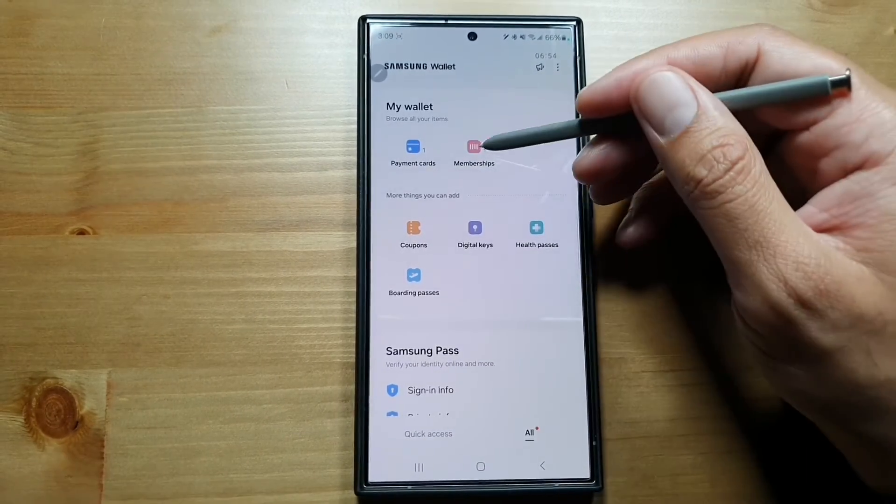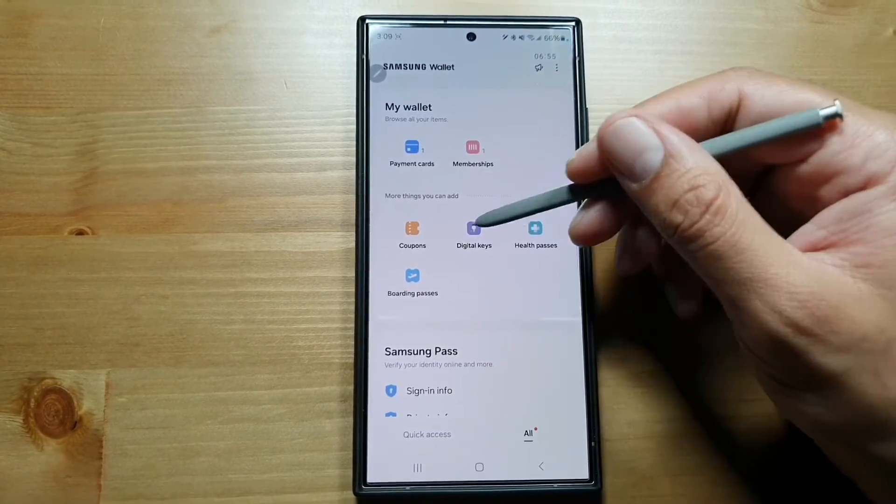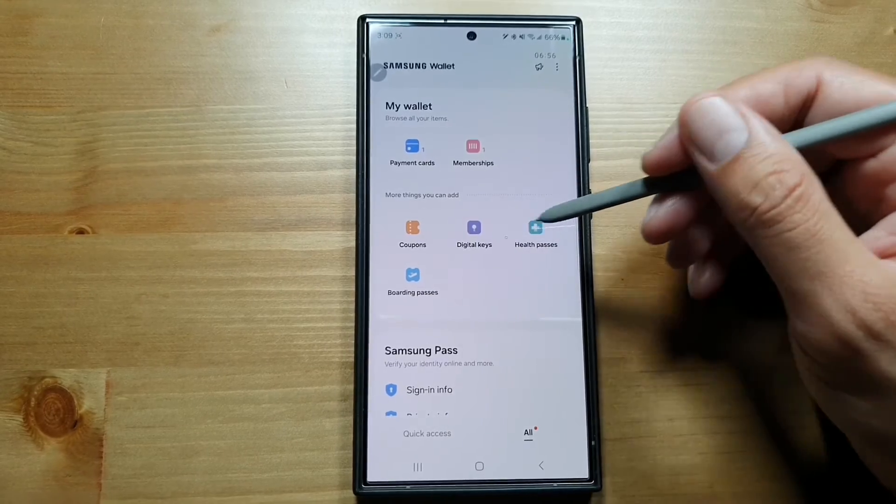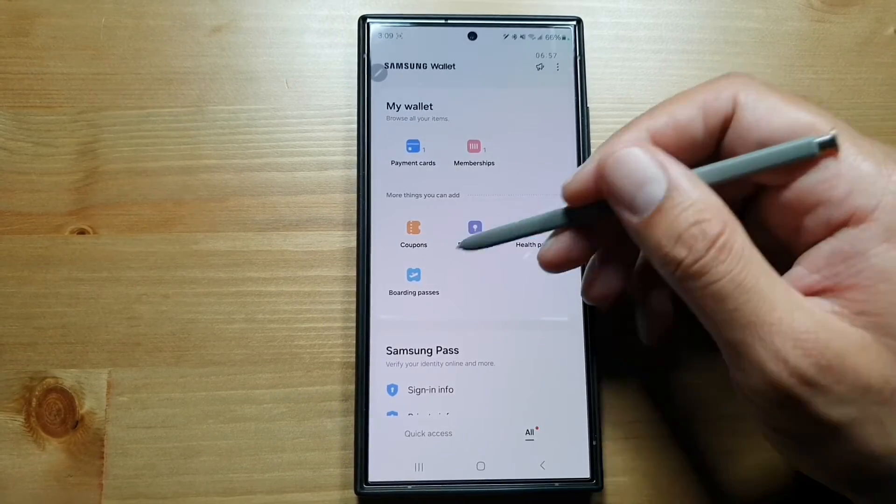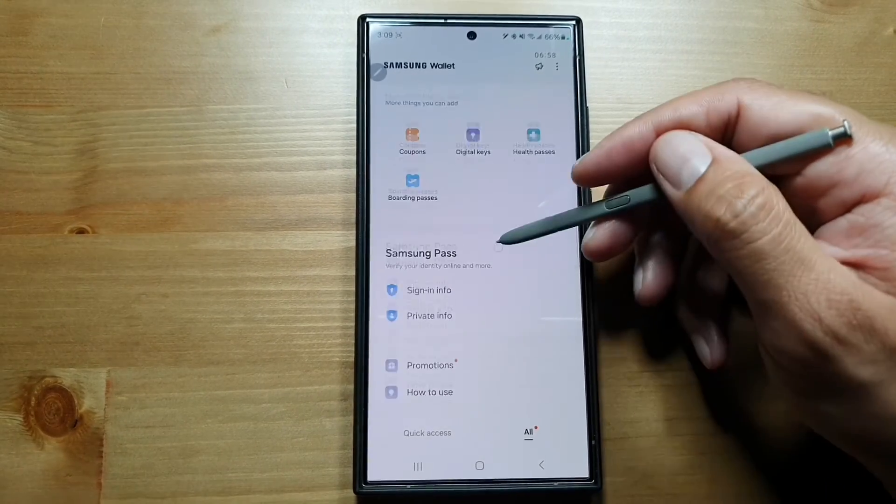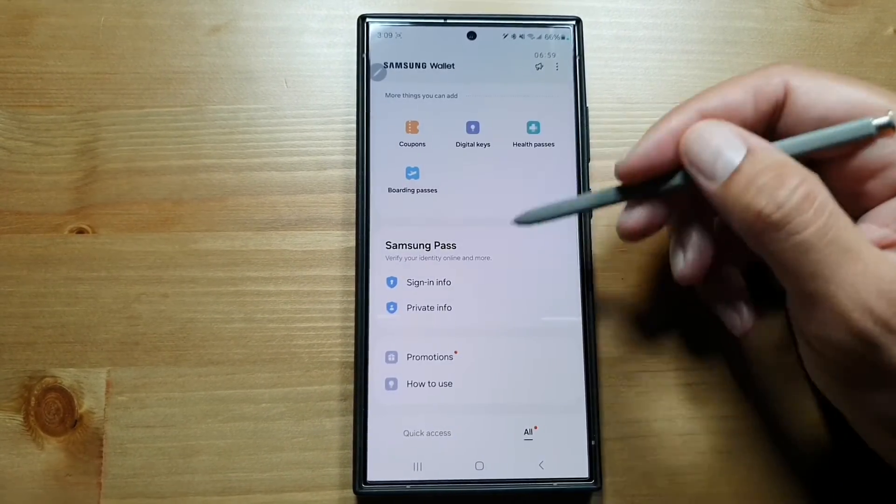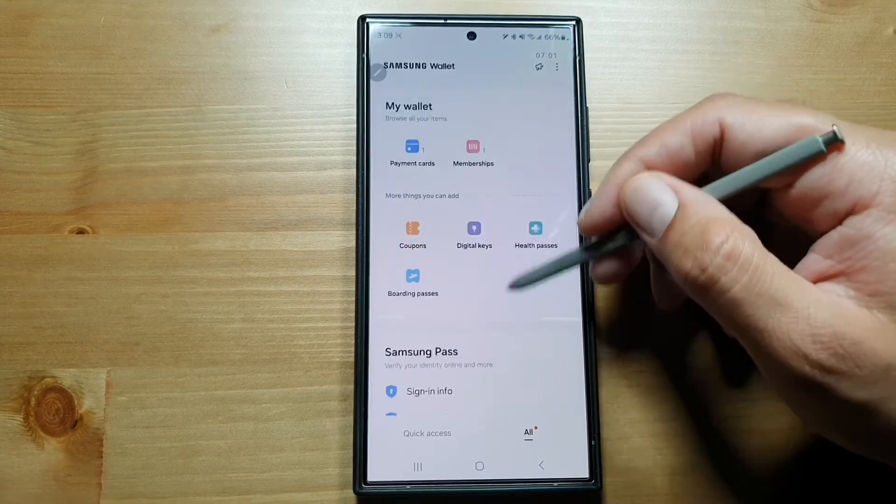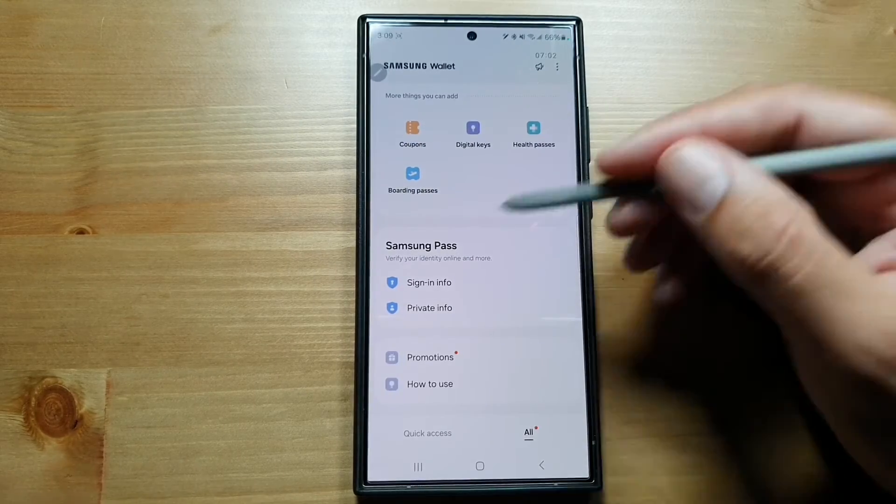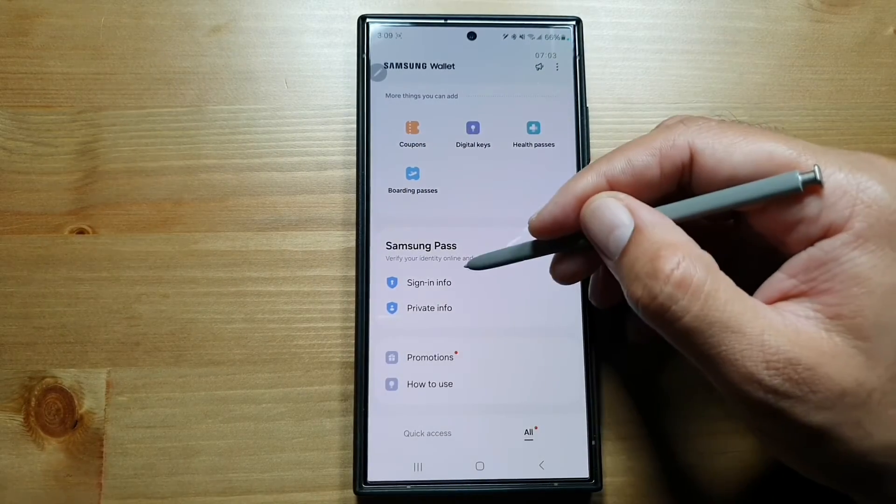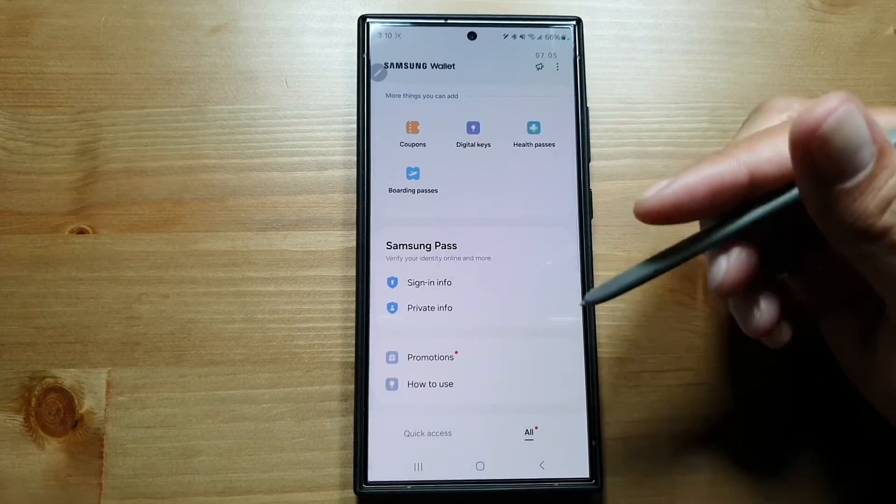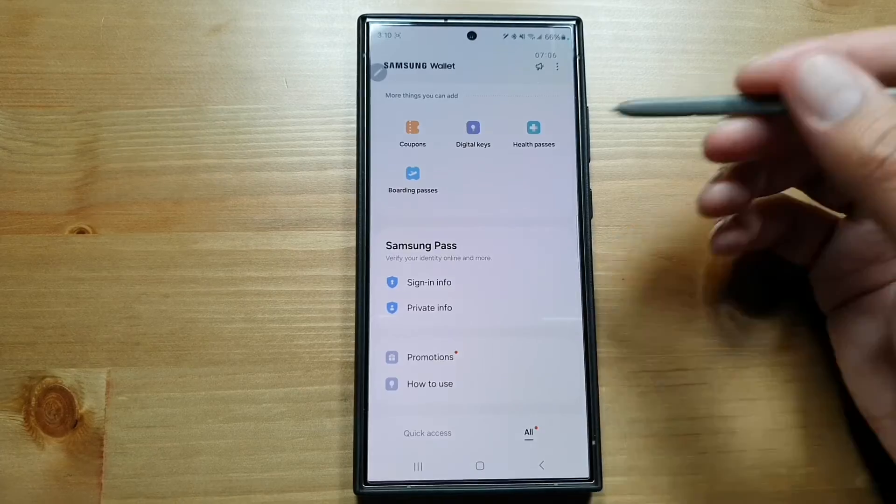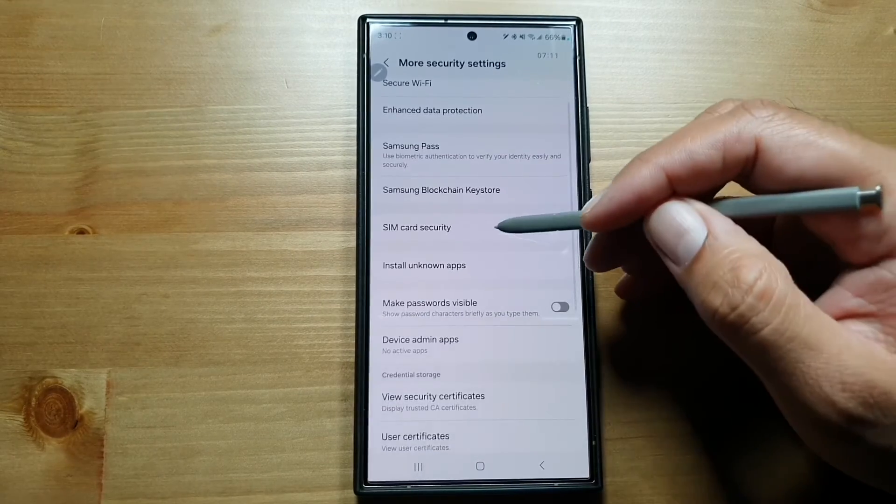You can have digital keys, health passes, boarding passes—you can all have it in Samsung Pass. In Samsung Pass, you can have your sign-in info, private info, all of that in one place.